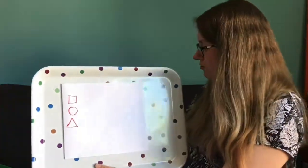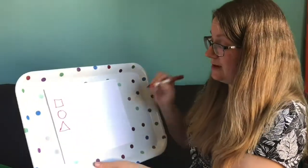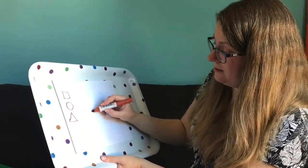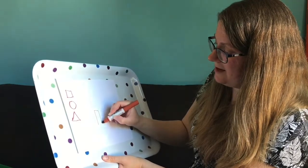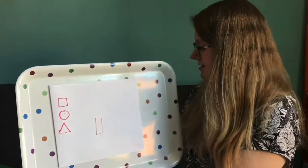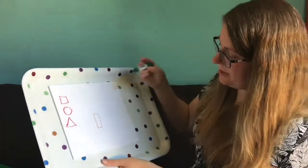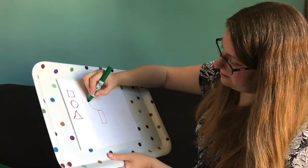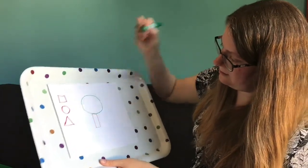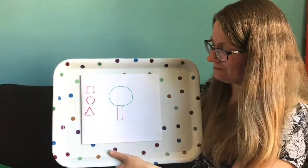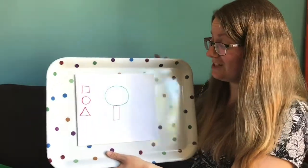Or you could try drawing a picture out of some shapes. So you could make, I'm going to make a tree. I'm going to use a rectangle and a big circle to make my tree. So you could try doing lots of different pictures.